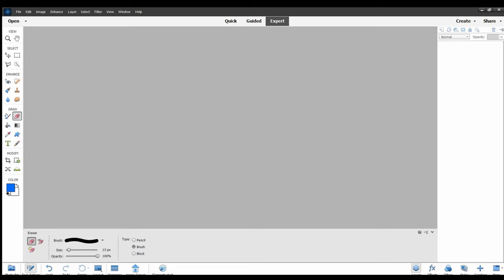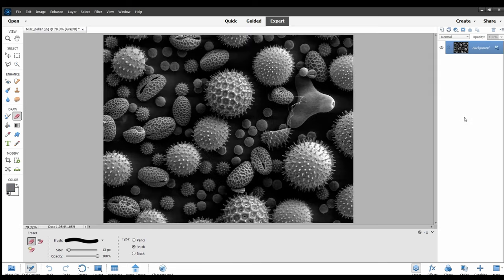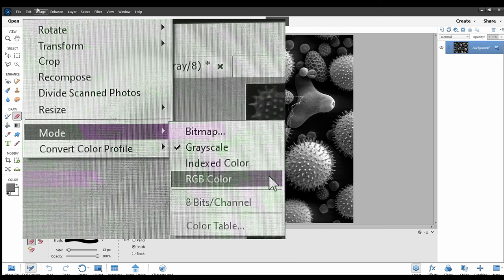The first thing you want to do is grab your image and drag it into the white area here. Then click on Image, Mode, RGB Color.